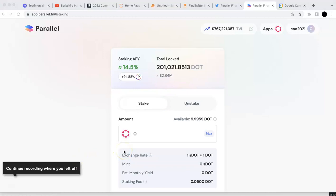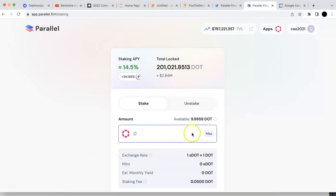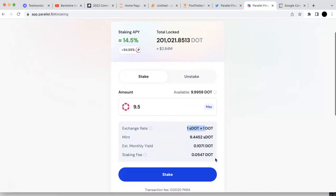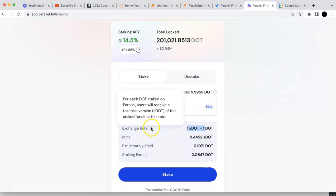You can see it here, the stake. I can stake some DOT. I'm going to stake 9.5 to keep maybe one DOT for the transaction fee. So the rate is around 1 versus 1.